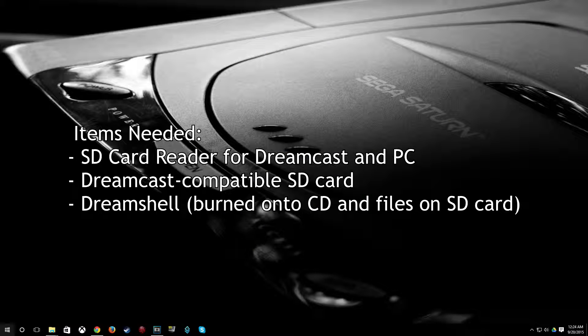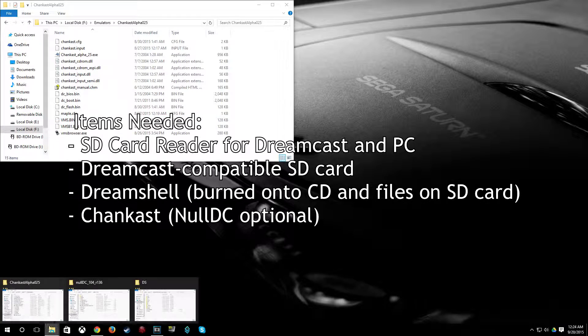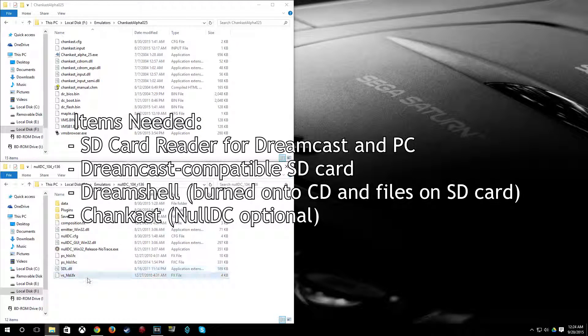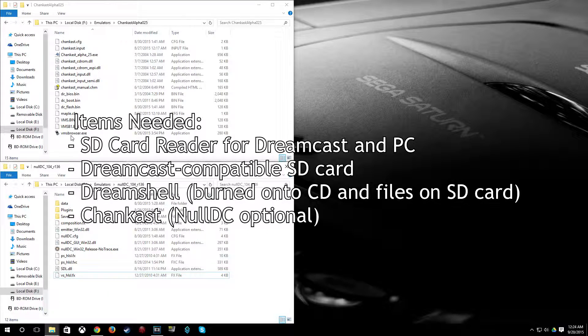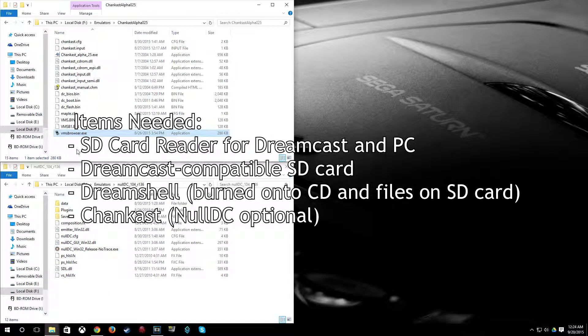And obviously you will also need an emulator. Now I use NullDC as my preferred emulator but we will be needing Chaincast for the VMS browser tool.